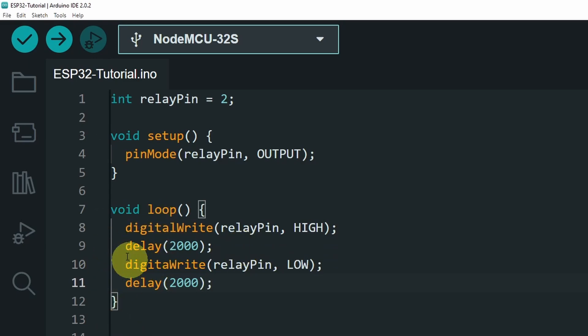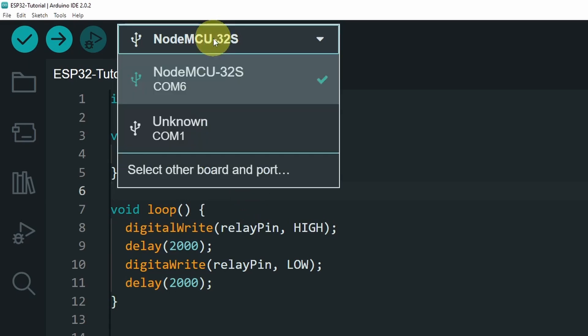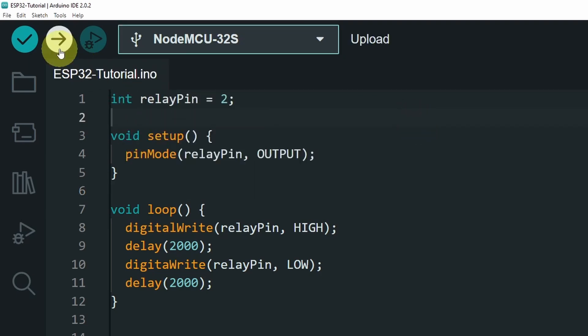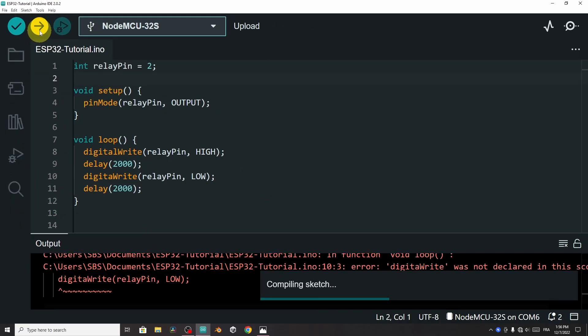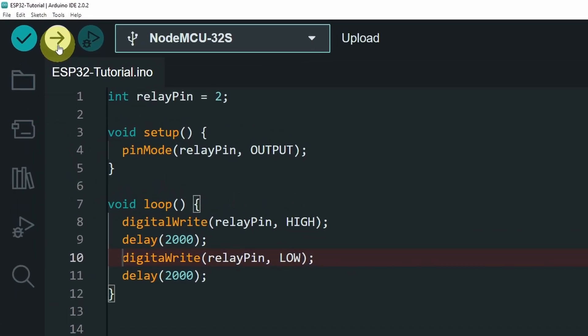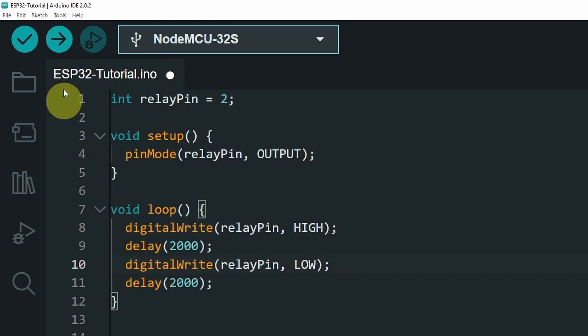Because it's a loop function, it is called over and over again. Before we test our code, you have to select the port. I'm using NodeMCU-32S and the port of the USB cable. Then let's hit upload. So here we are missing L. It is digitalWrite. And let's hit upload again.